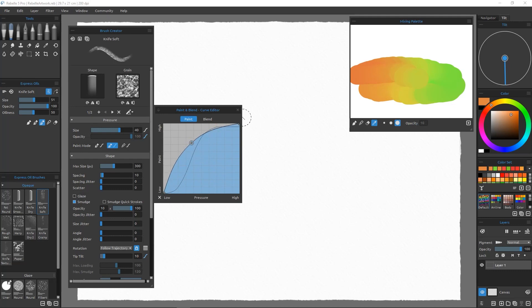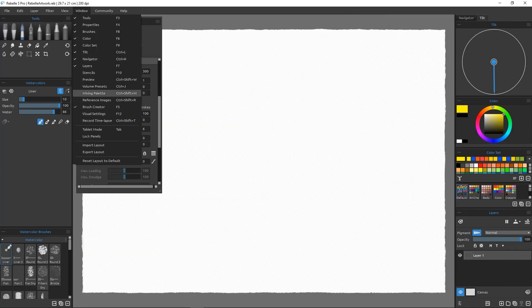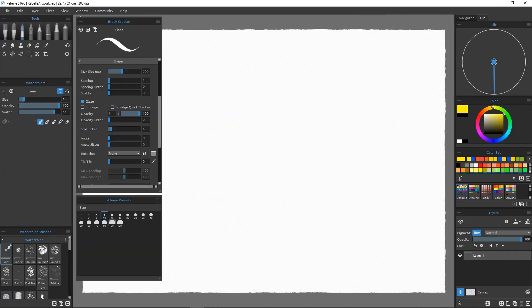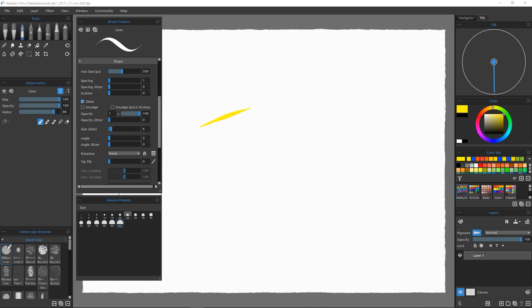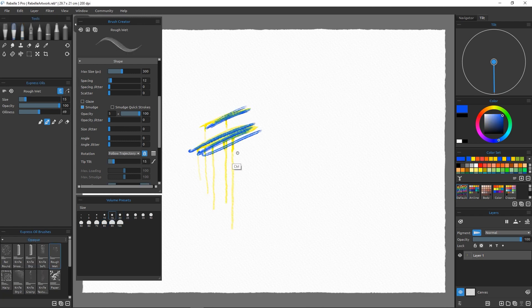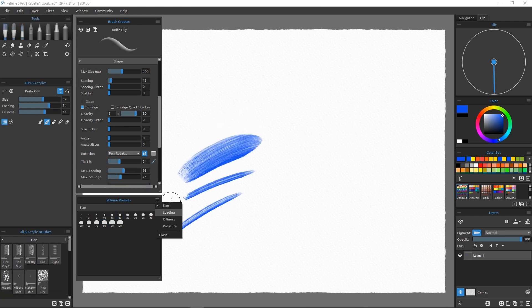Furthermore, there are new volume presets that can hold presets of different brush settings, such as size, opacity, water splash, oiliness, and pressure.